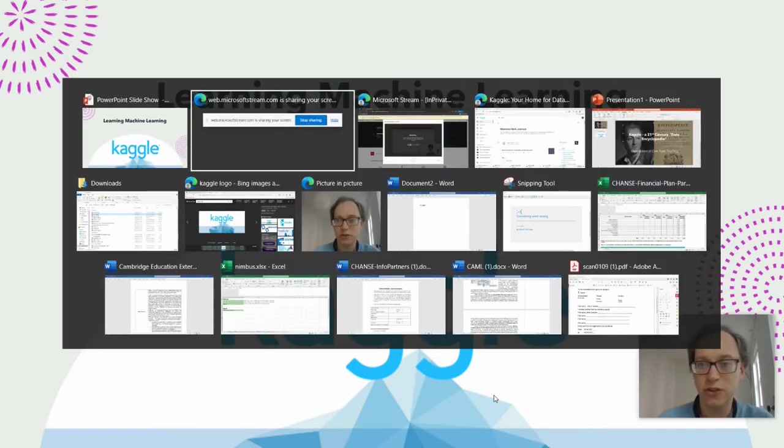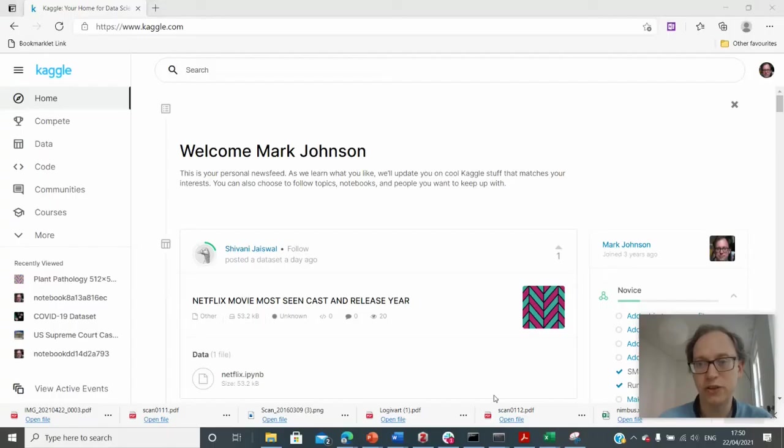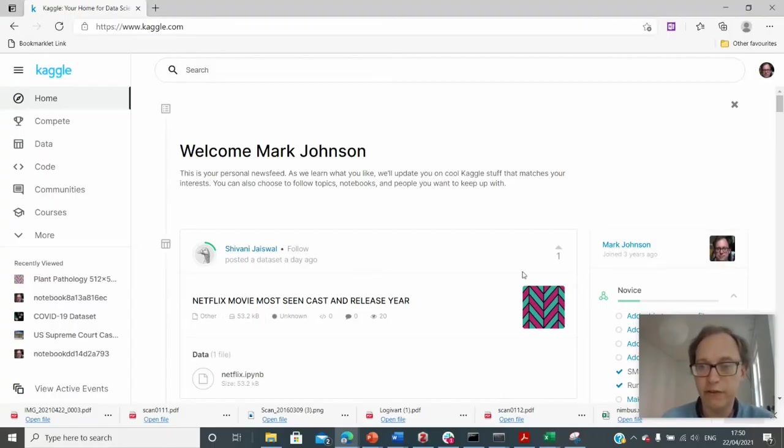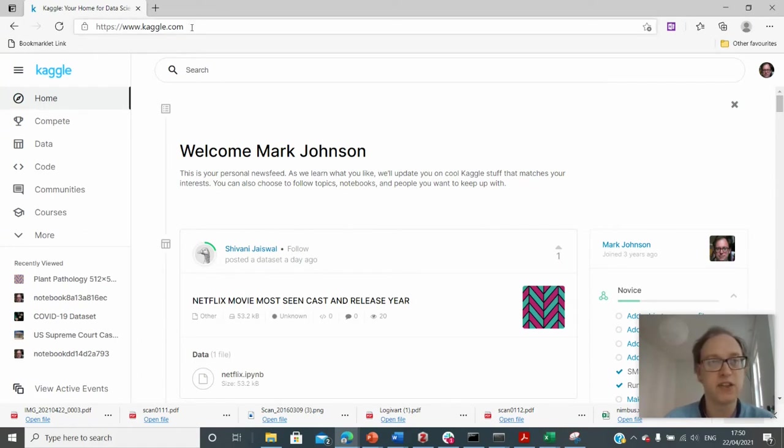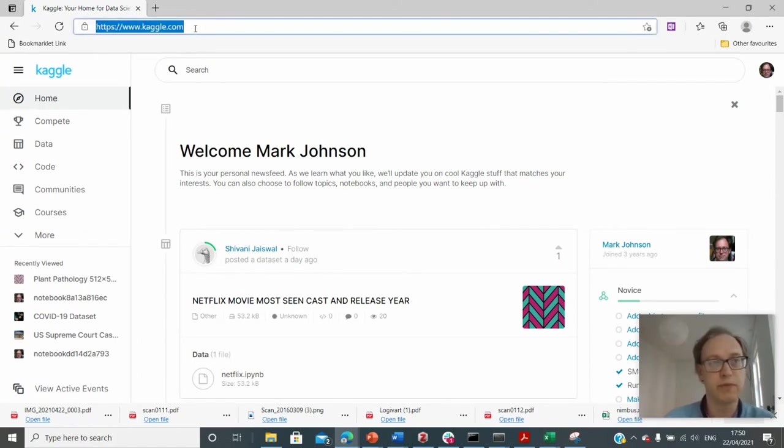So I'm just going to show you the tools. So the tool is here. You can sign in for it, but you don't have to sign in. You can just browse the site. The site is at kaggle.com, just at the top there.